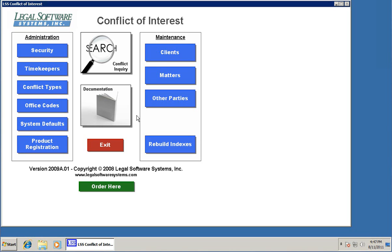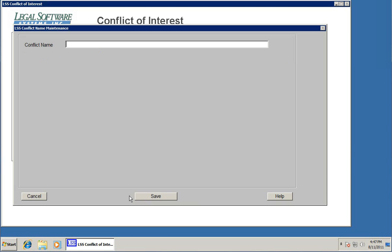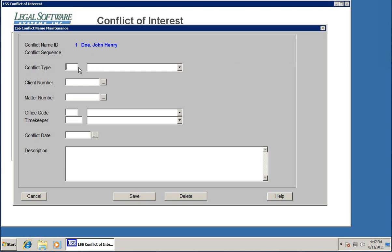So now that we have clients in the system and matters in the system, what's left are all the other names associated with our clients and matters. We call these other parties. For that, I'll click on the other parties button, and then add name down here. I'm going to type in Doe John Henry, so John Henry Doe. I always enter names last name comma first name, just like you would find them in a phone book. Consistency is important but not necessary. So I've added the name to the system, and I'm going to add it as a conflict or associated with an existing client or matter. I'll click on add conflict.